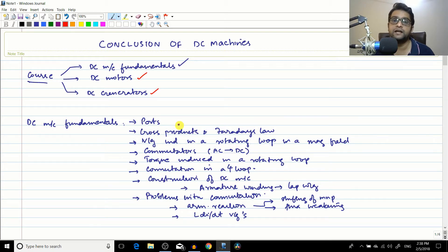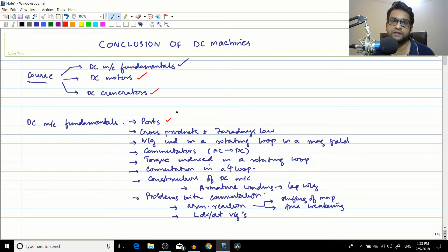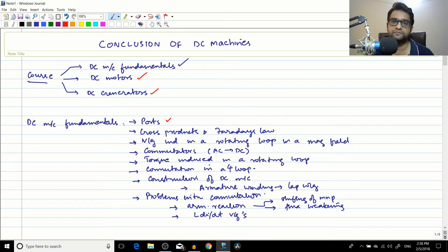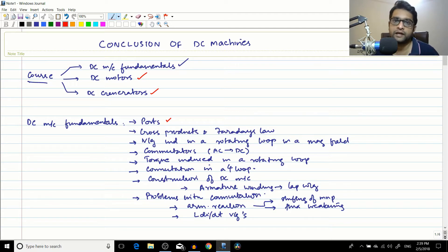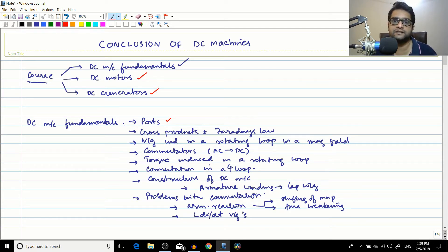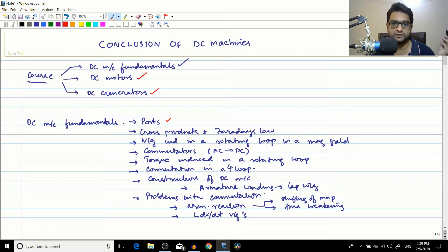In DC machinery fundamentals, the first lecture was about ports and how the DC motor, DC generator, and transformers are two-port networks, having two ports to interact with the outside world. The motor converts electrical energy to mechanical energy, the generator converts mechanical energy to electrical energy, and the transformer converts electrical energy to electrical energy.